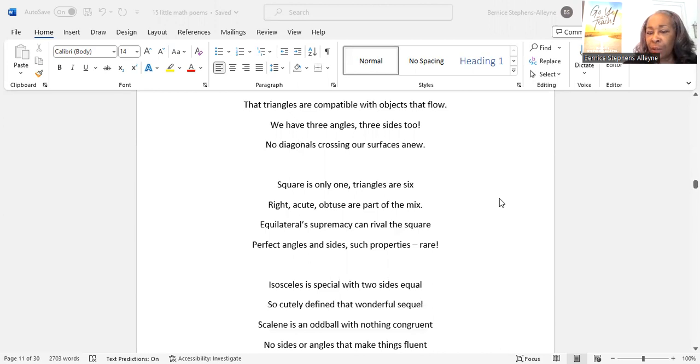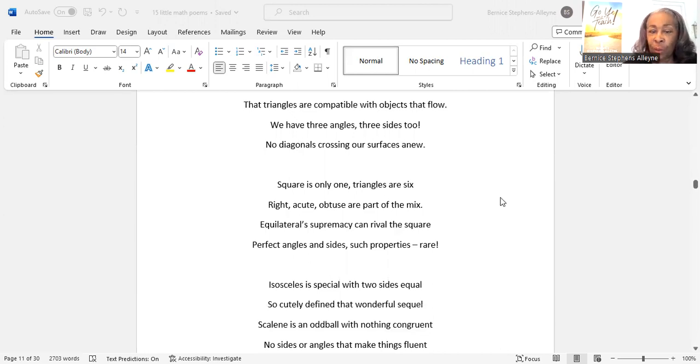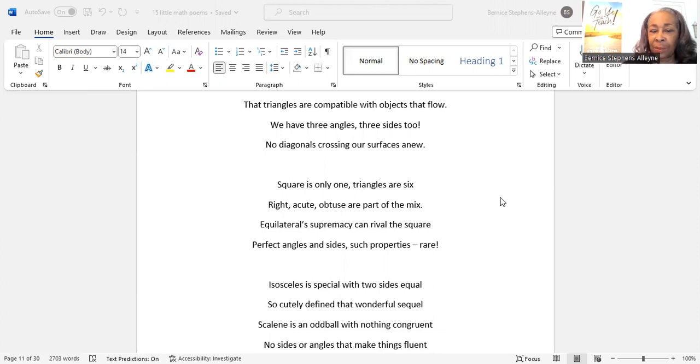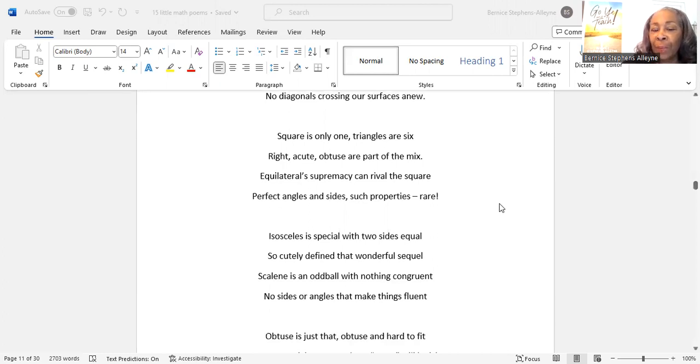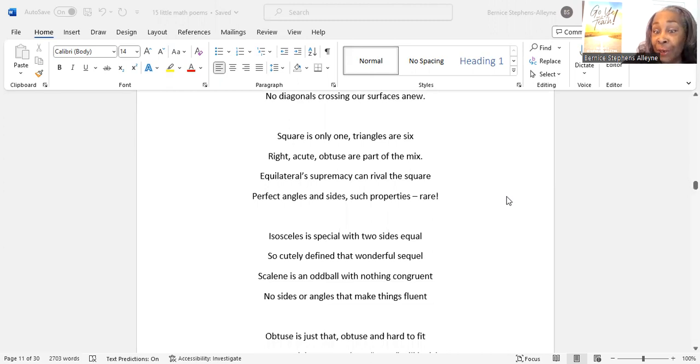Square is only one. Triangles are six. Right, acute, obtuse are part of the mix. Equilateral supremacy can rival the square. Perfect angles and sides, such properties, rare.